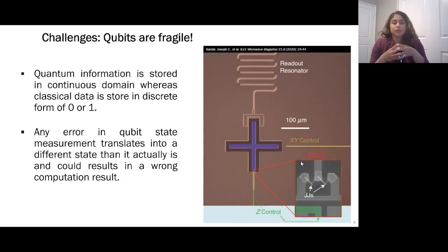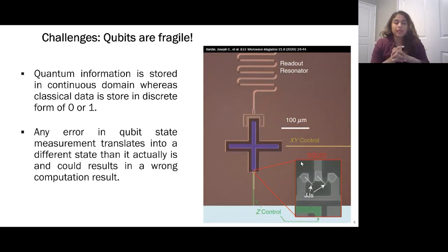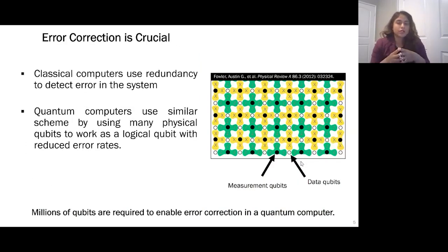First, qubits are fragile and very sensitive to errors. Quantum information is stored in the continuous domain, as opposed to classical data which is in discrete form of zero or one. As a result, any error in the qubit state measurement translates into a different state than it actually is, which could result in a wrong computation result. So in order to have a useful quantum computer, we need to have a way to correct for errors — error correction is crucial.